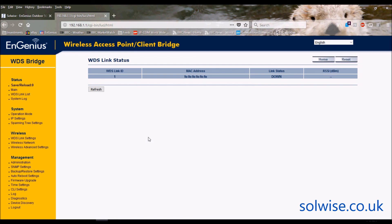That's the ENStation 5 — a nice bridge unit ideal for bridging distances from 1km up to 5km or more depending on required throughput. It's a stable piece of kit; we sell a lot of them, and it's the kind of product you set up and never hear complaints about. It does what it says on the tin.